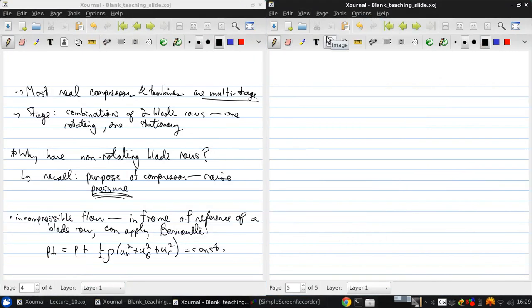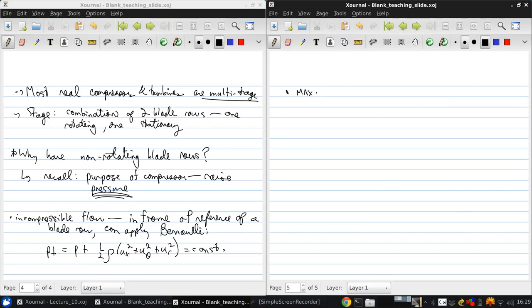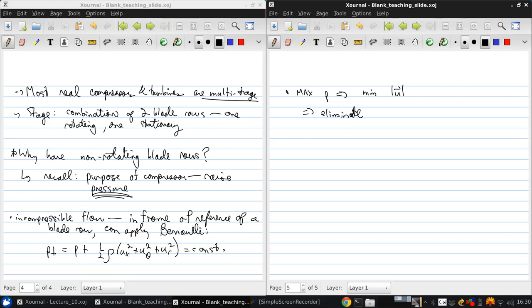So since the goal is to maximize pressure, from this equation we can see that we want to minimize the velocity. That means we want to eliminate the swirl, which is the theta velocity.